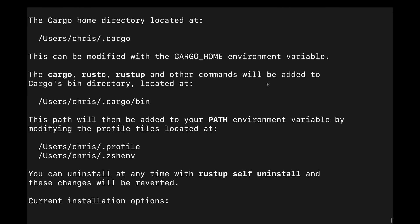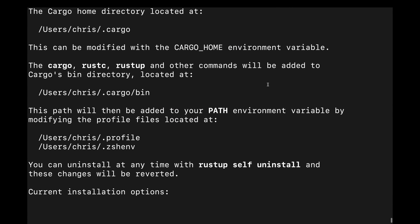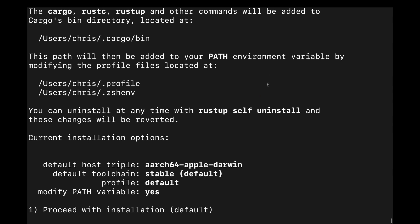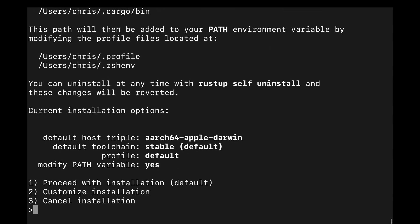The message also lets us know which shell startup files it's going to modify to add the cargo binaries directory to our path. This is what lets us have access to the binaries installed from crates.io when we type their names.